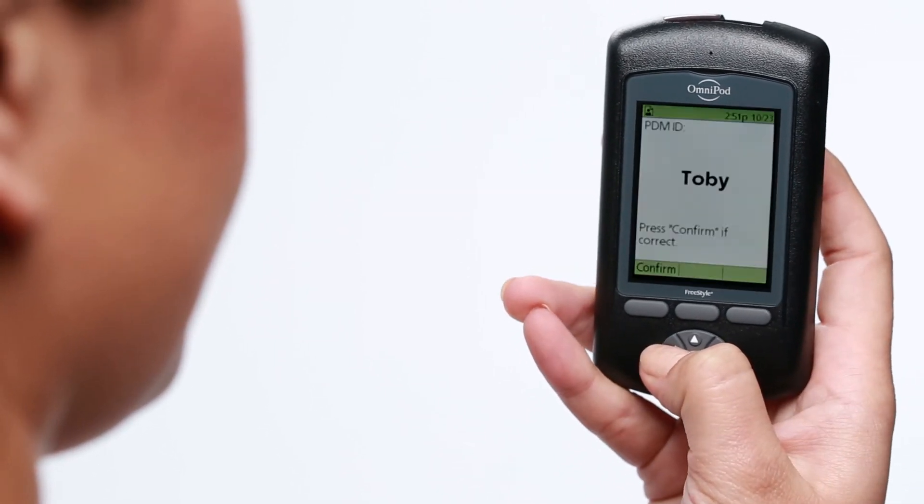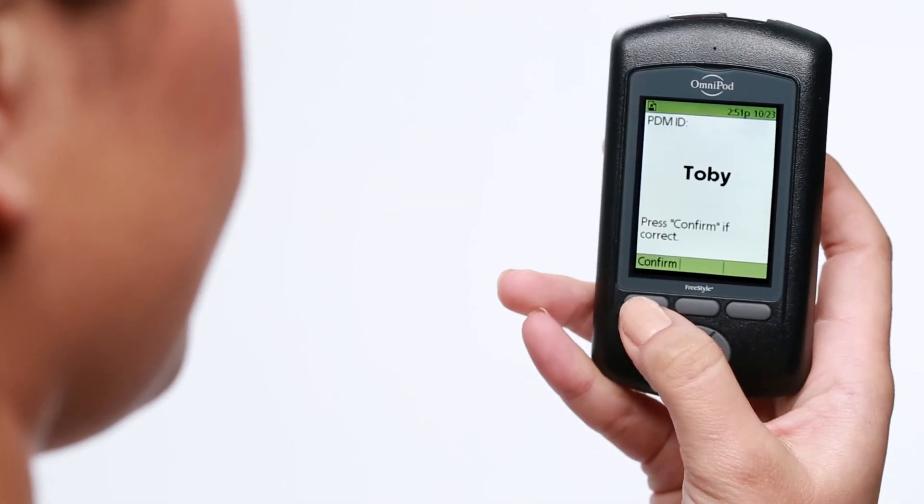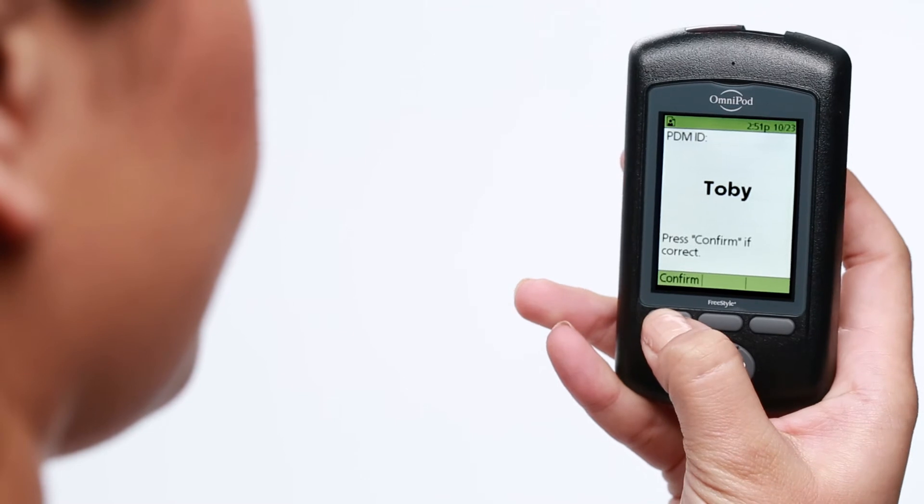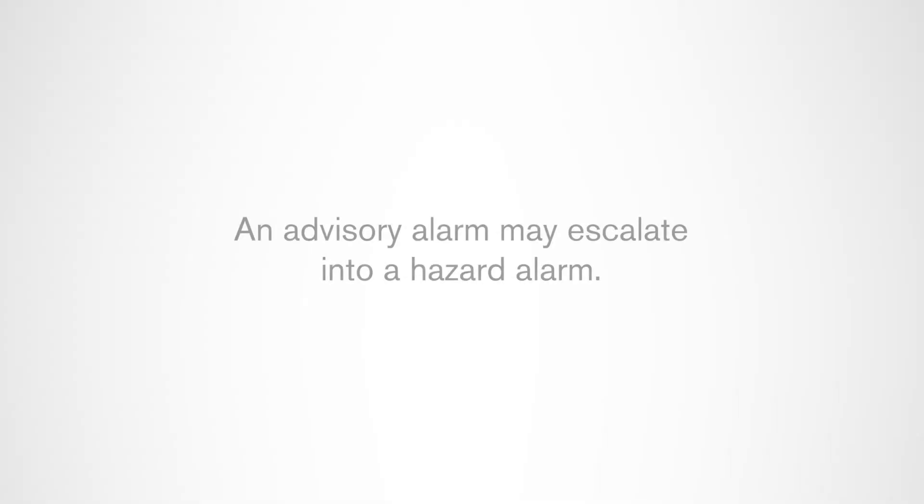When you hear this beep come from your pod or PDM, turn on your PDM and read the on-screen message. If you wait too long to respond or take action to an advisory alarm, it may escalate to a hazard alarm.